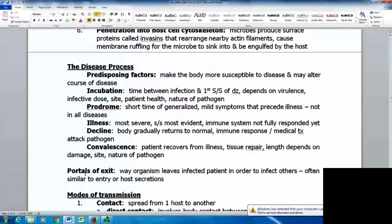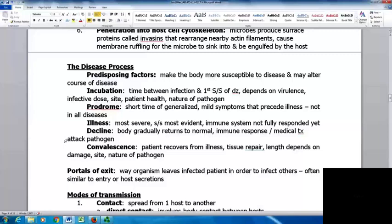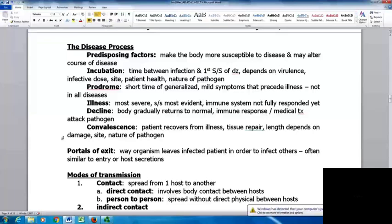The disease process has several stages. Predisposing factors make the body more susceptible to disease. Incubation is the time between infection and first signs and symptoms, depending on virulence, infective dose, site, patient health, and pathogen nature. The prodrome is a short period of generalized mild symptoms preceding actual illness. The illness stage is the most severe — signs and symptoms are most evident and the immune system has not fully responded. In the decline phase, the body gradually returns to normal with maximum immune response and medical treatment. Convalescence is when the patient recovers — tissue repair occurs, and even though symptoms are gone the person may still feel tired and run down.